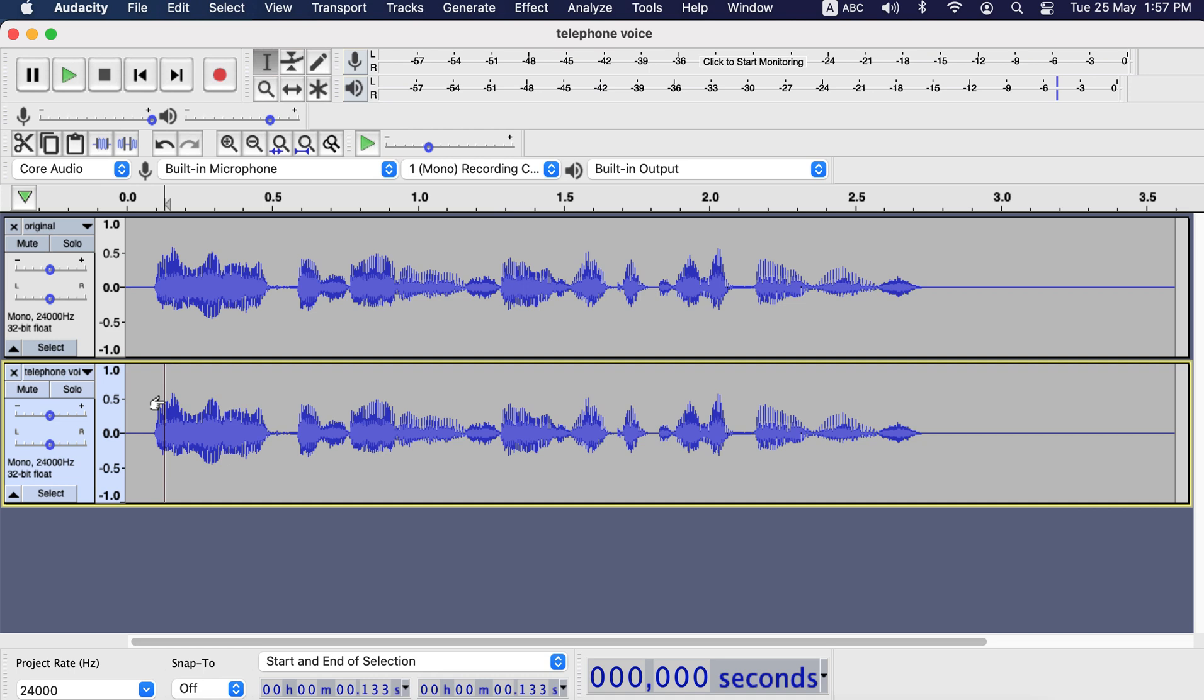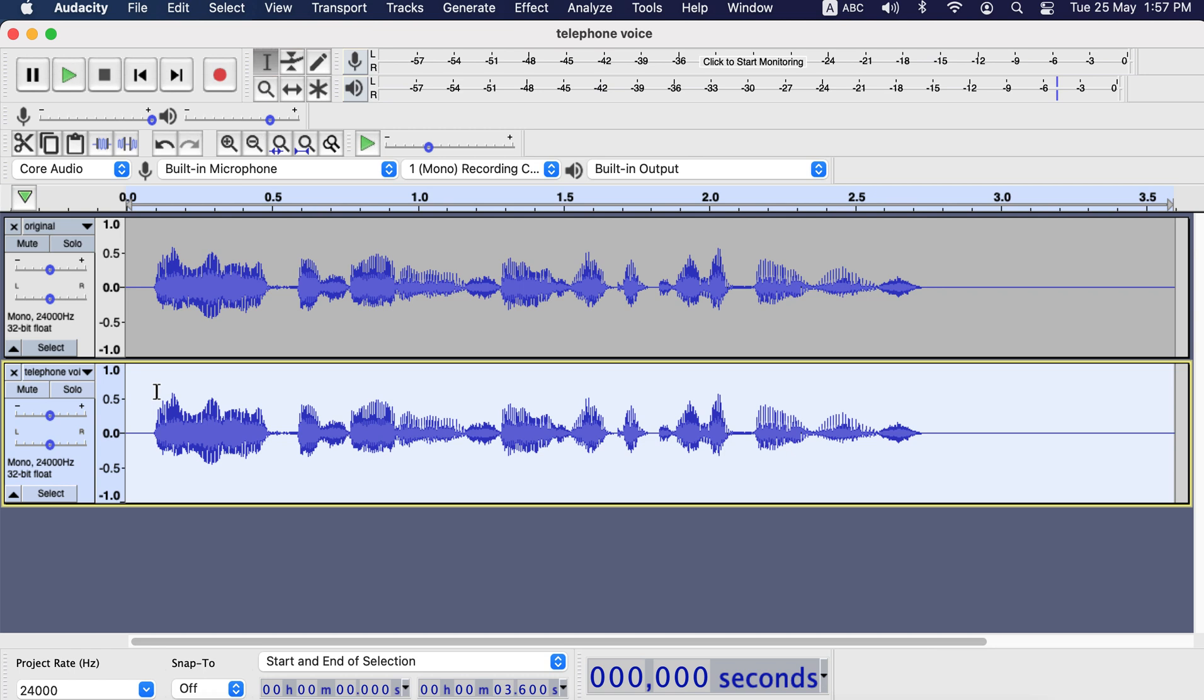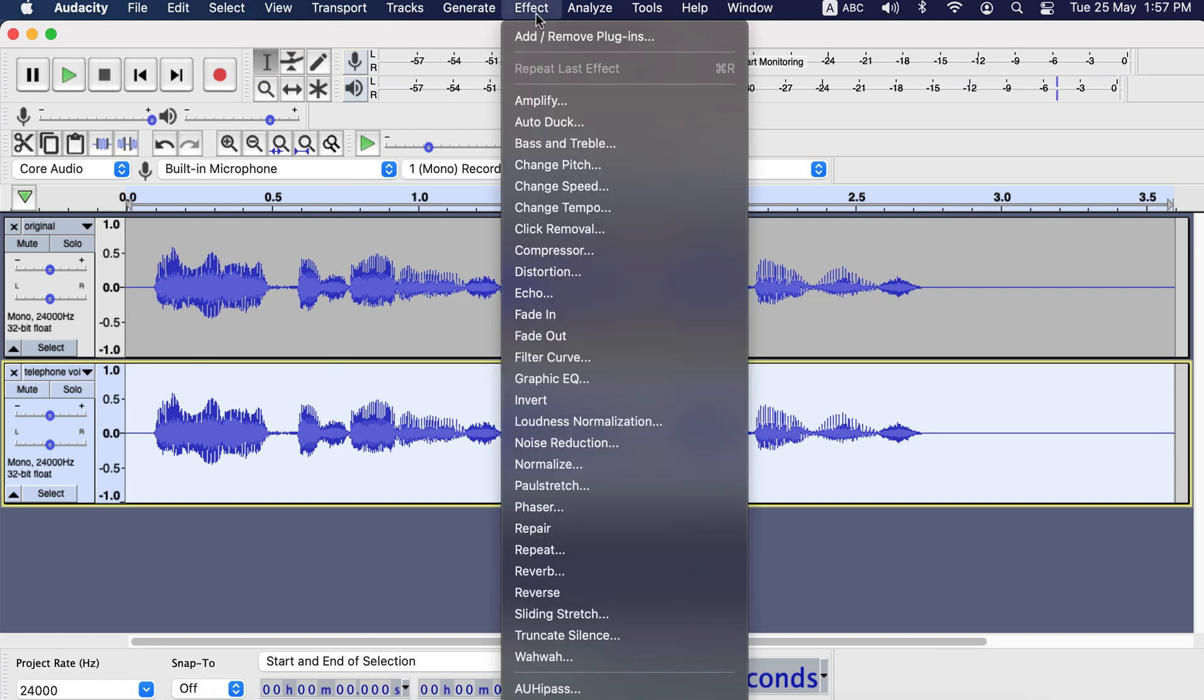I will apply the telephone voice effect only in the second track. I select the whole audio track by double clicking it. Then go to Effect, Filter Curve.